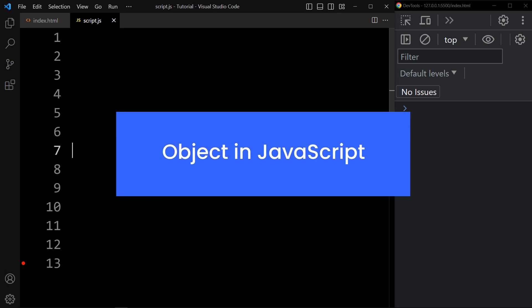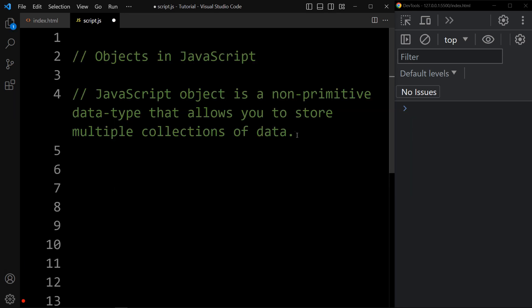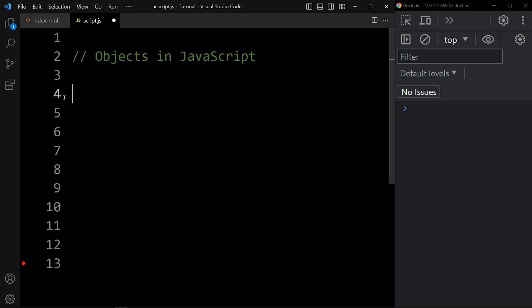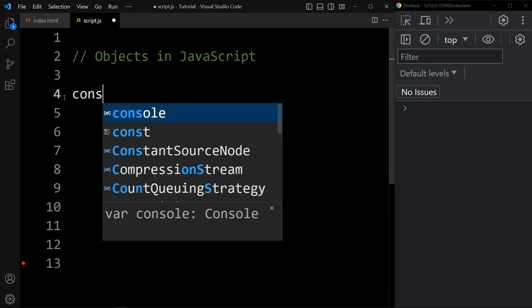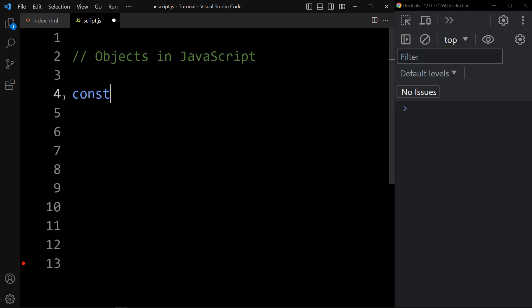Object in JavaScript. A JavaScript object is a non-primitive data type that allows you to store multiple collections of data. Let's see the syntax to declare an object. We will use the const keyword, then the object name.